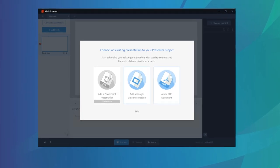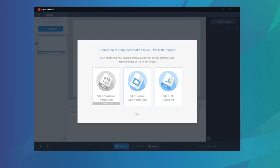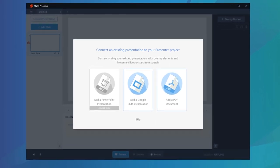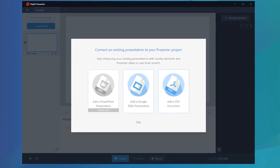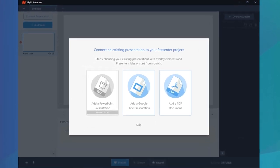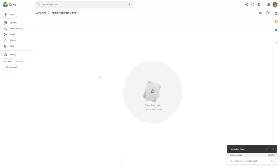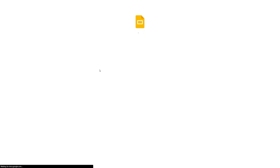Currently, Expert Presenter supports Google Slides and PDF files to load as presentations, with Microsoft PowerPoint support coming soon. Now, if you really need to use a PowerPoint file, all you need to do is upload the PowerPoint to Google Drive and then Google Drive will convert it to Google Slides.